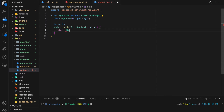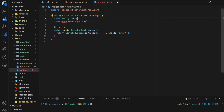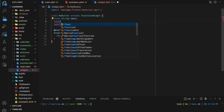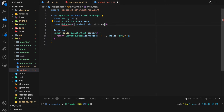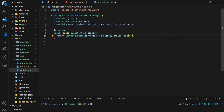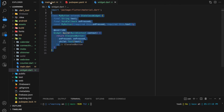The button widget takes a string and a void callback function as parameters. Then I will place this widget into the main file.